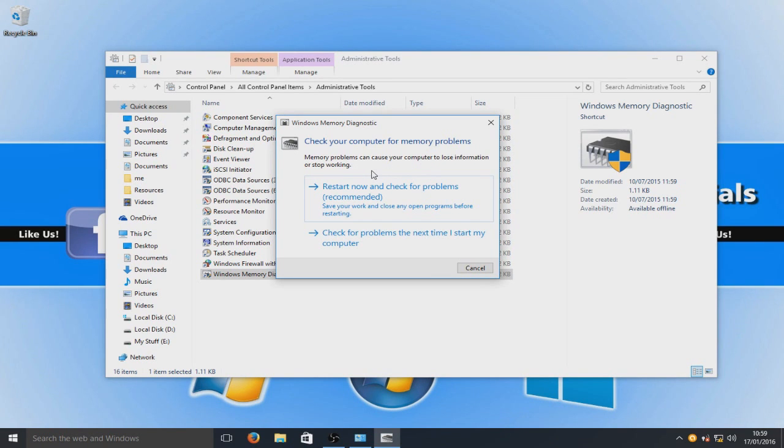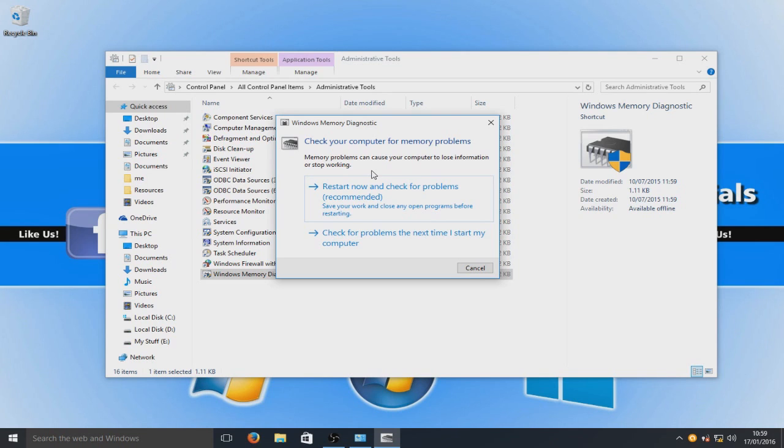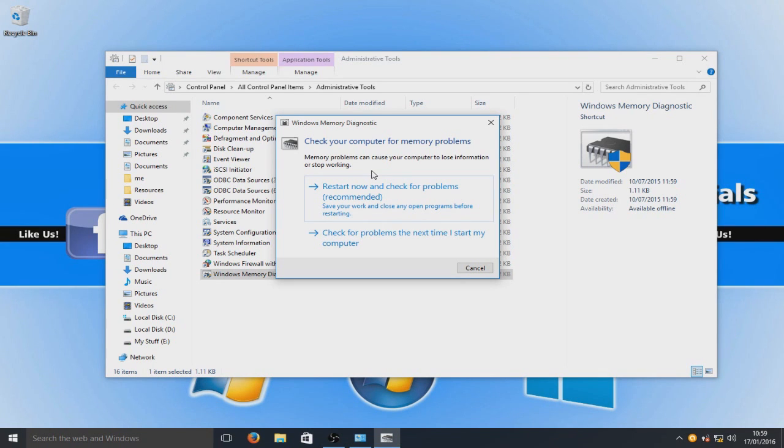Also if you do have any memory or RAM problems, then it can actually corrupt your Windows files. Any documents you may have saved or anything like that, it could end up corrupting all that. We don't want you to lose your important files now, do we?